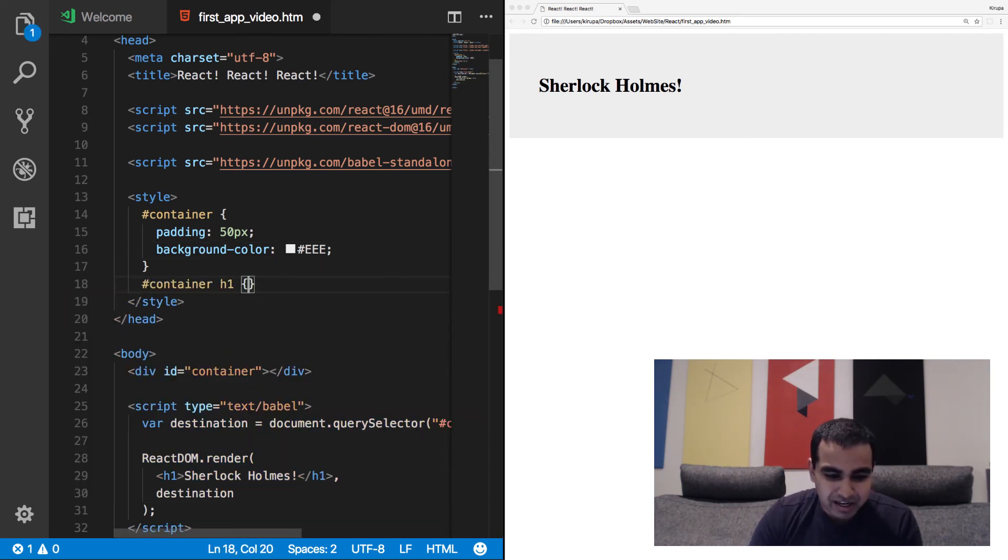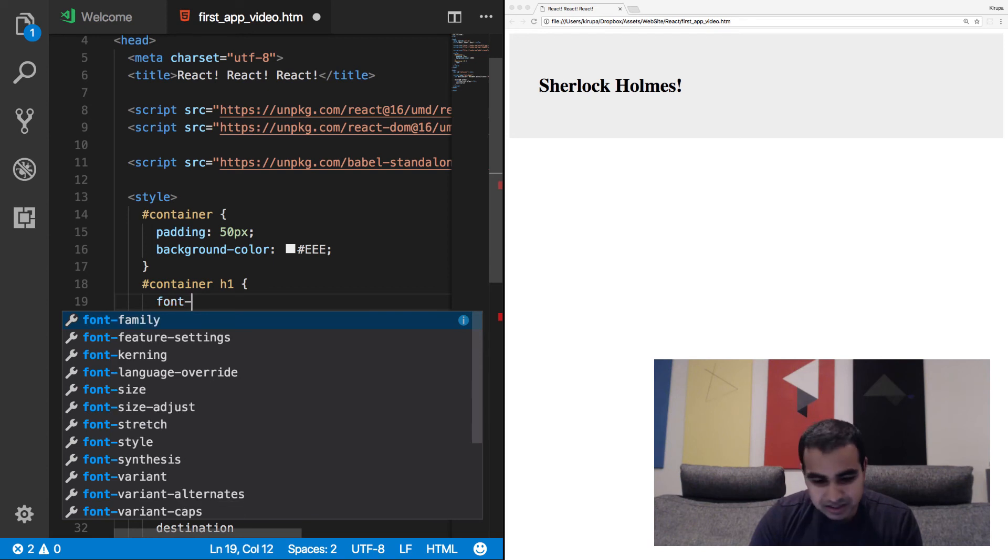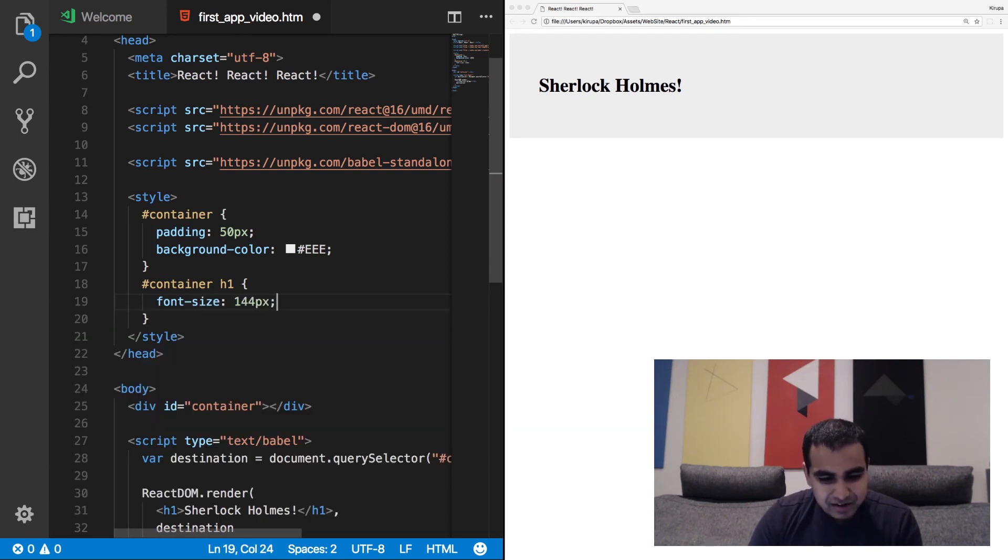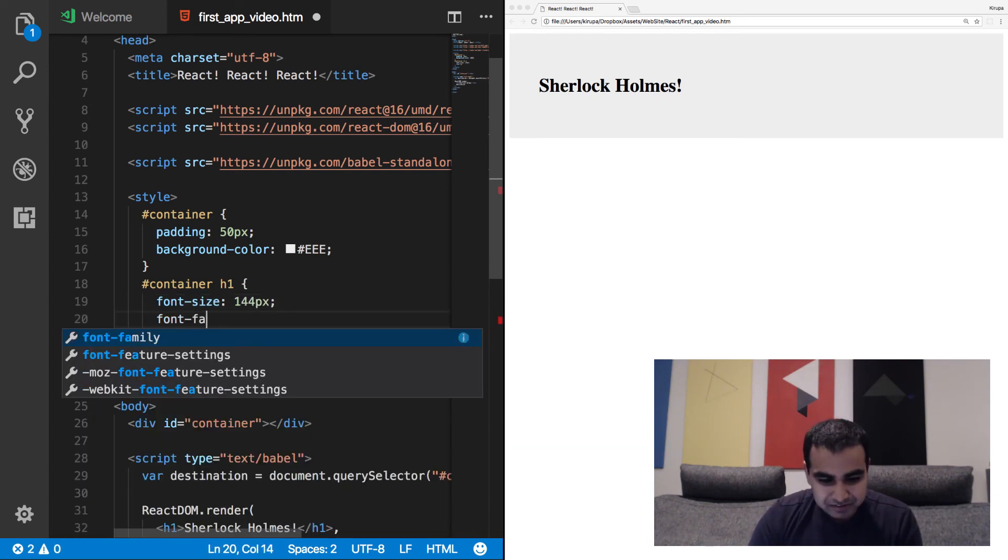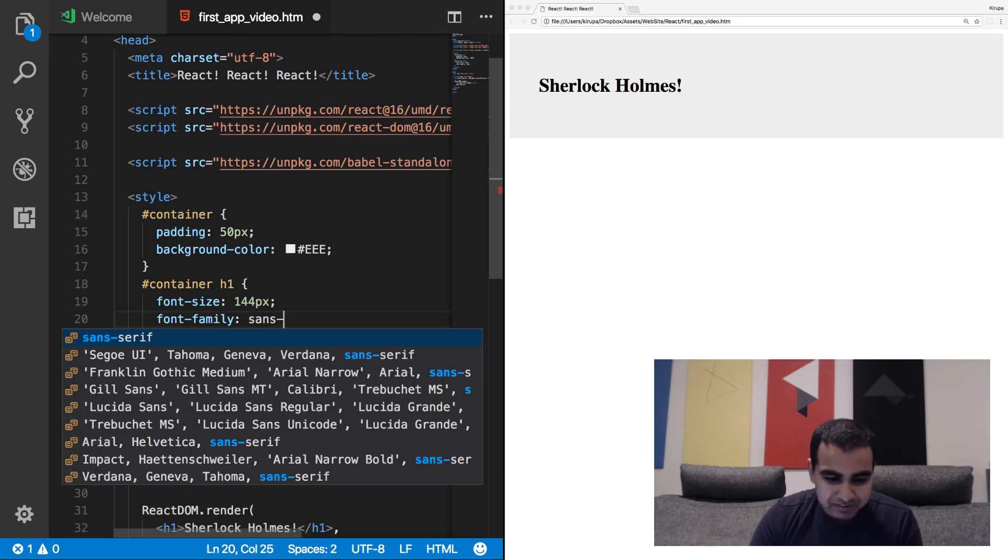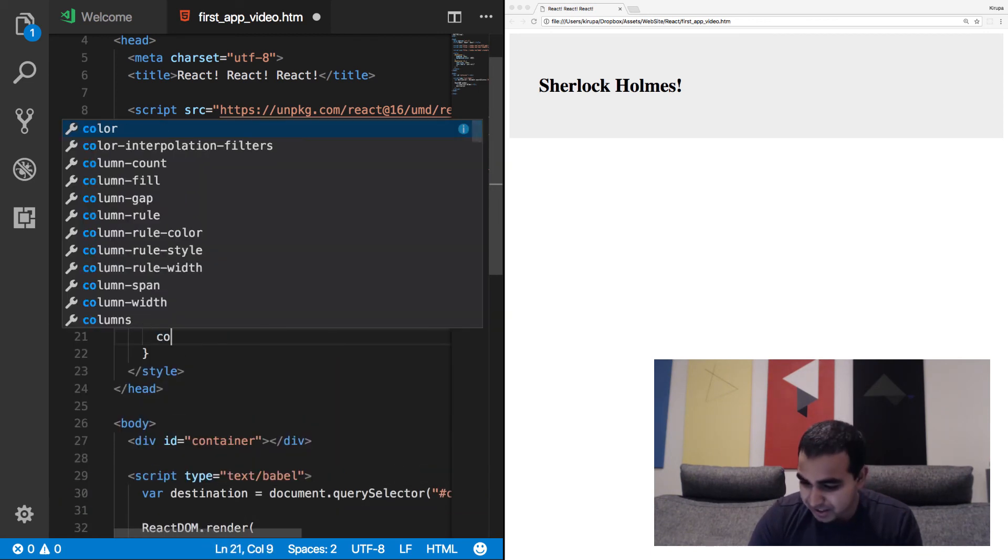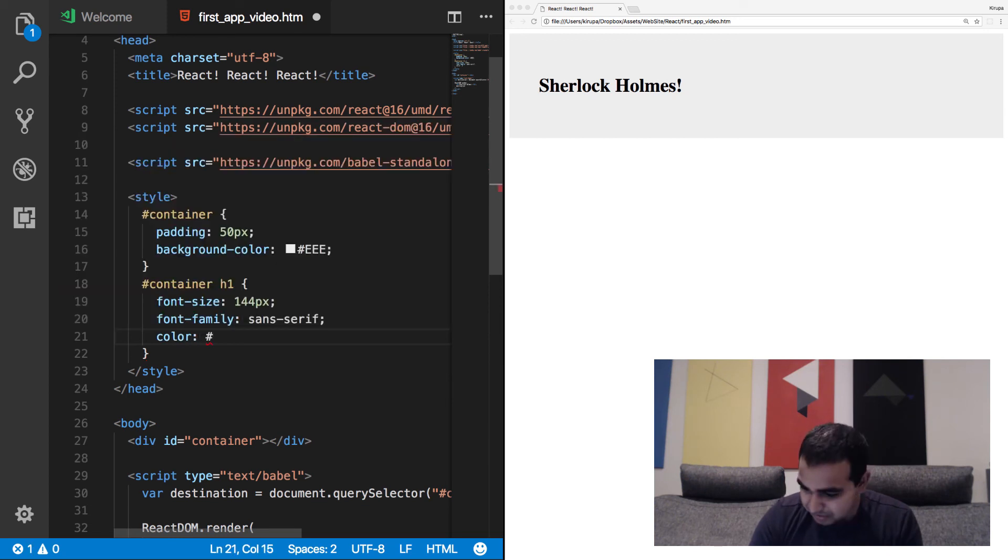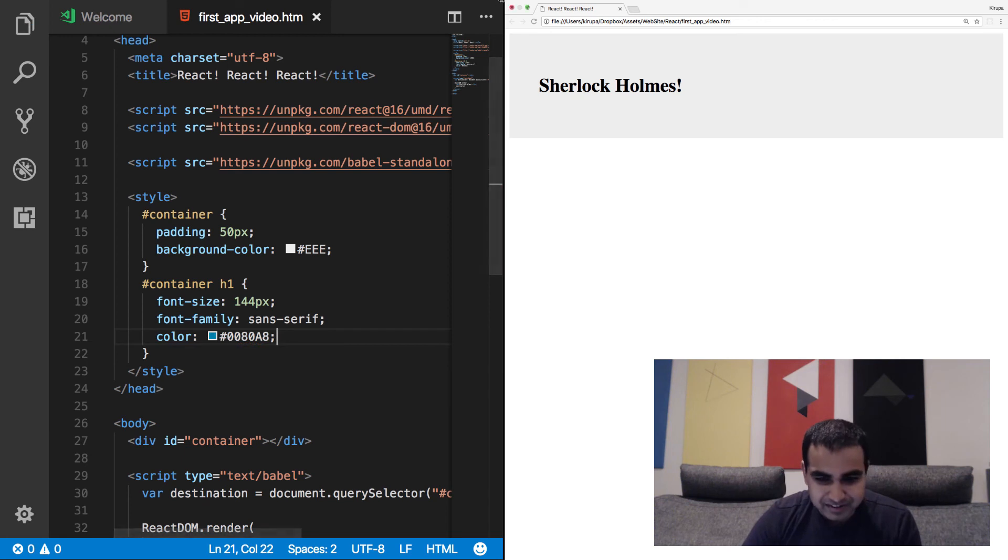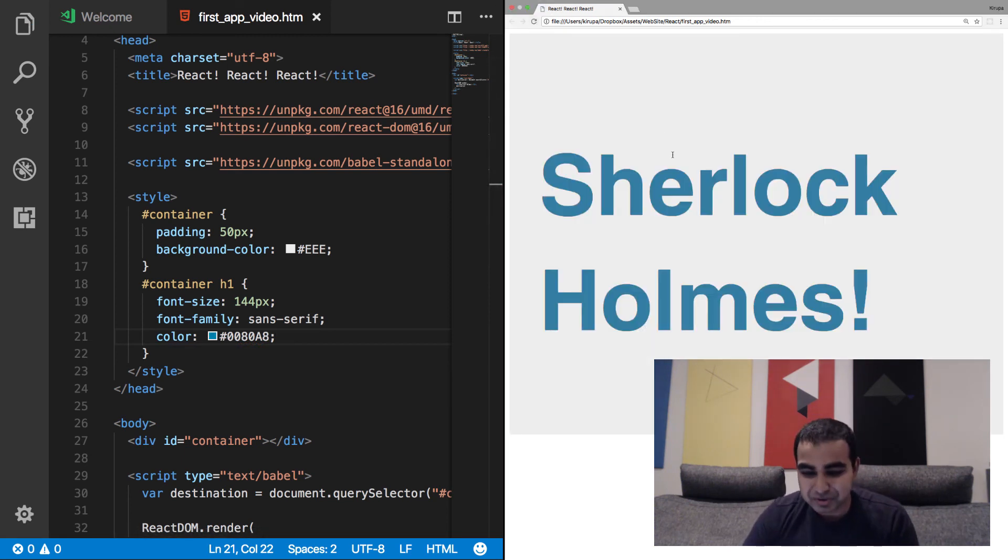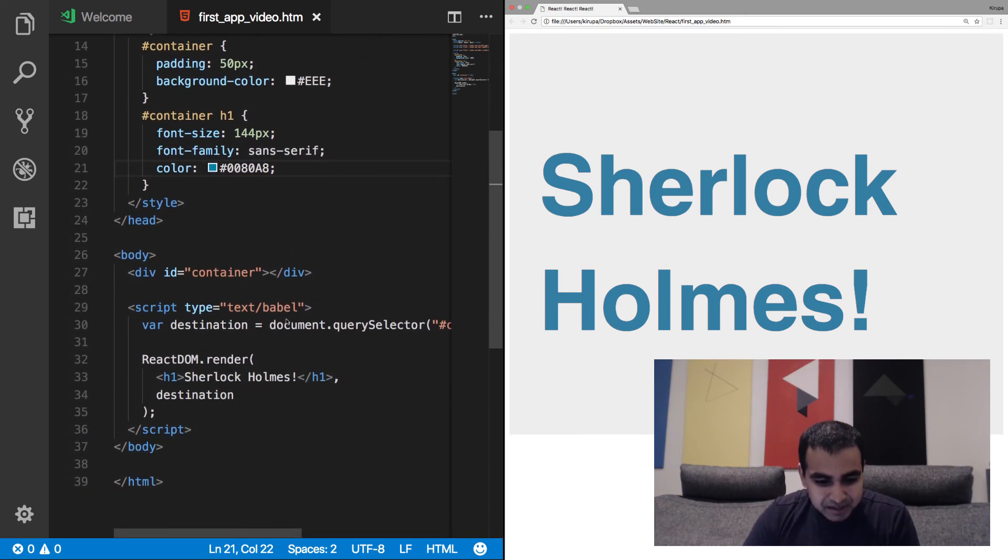So we have our container, our padding property is 50px, our background color is going to be a very light gray. And if I just were to refresh the page, you can see that starting to appear. And let's go ahead and style up the text as well. Container H1, and let's give it a really, really large font size, 144 pixels. Font family, we'll give it sans serif, nice, simple, modern look to it. And we make the color 0080B8. All right. So now if I refresh the page one more time, you can now see the words Sherlock Holmes appearing in a ridiculously large font.